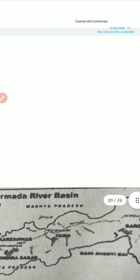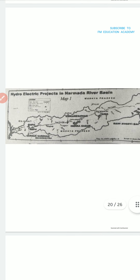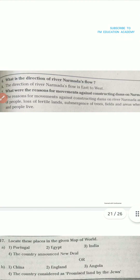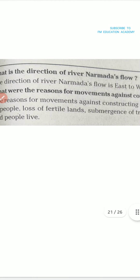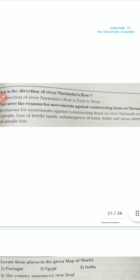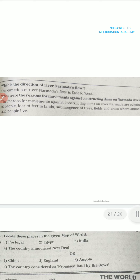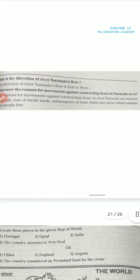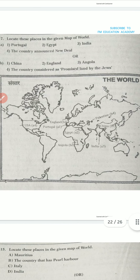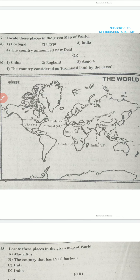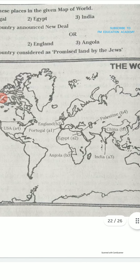The important ones I am showing — only these will come in your exam, others won't come. This is hydroelectric projects in Narmada river basin. It is asking: what is the direction of river Narmada's flow? You can see this map and answer. Next: what were the reasons for movement against constructing dams on Narmada river? The reasons are eviction of people, loss of fertile land, submergence of trees, fields, and areas where animals and people live.